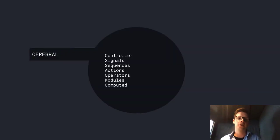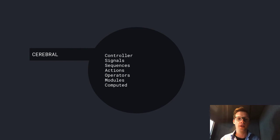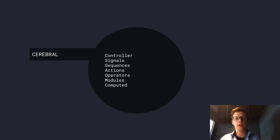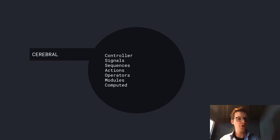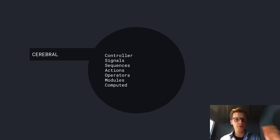Then there's all these terms. In Cerebral, we have controller, signals, sequences, actions, operators, modules, and computed. Where we differ a lot is the term controller and the term signals. Sequences is also relatively not that common. Actions is quite common. Operators is not common at all. Modules is quite common. And computed is quite common.